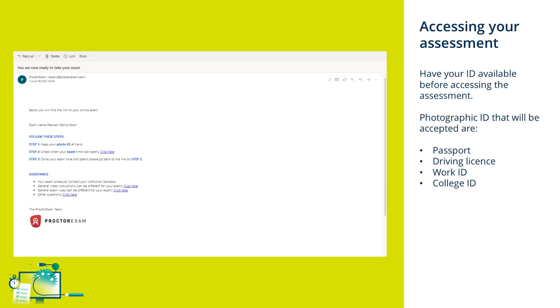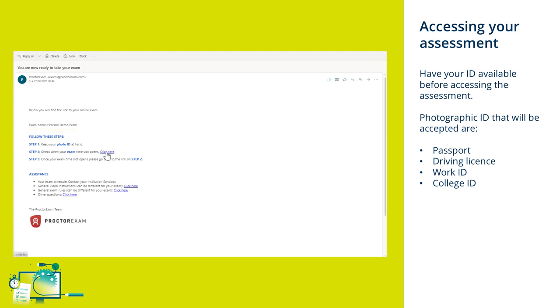To access your assessment within the time window, click on the link in Step 2 of the email. This will take you to your exam session.